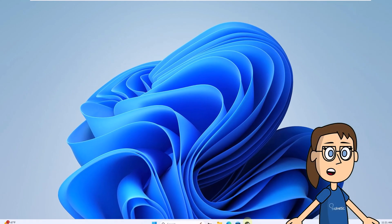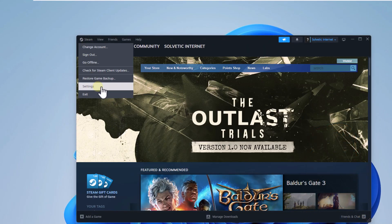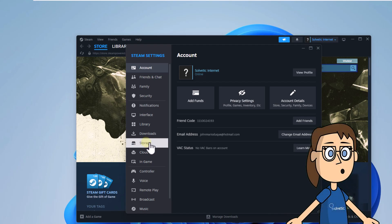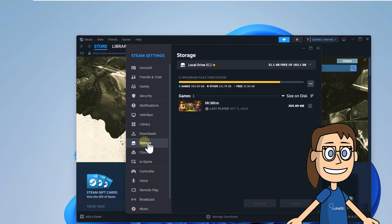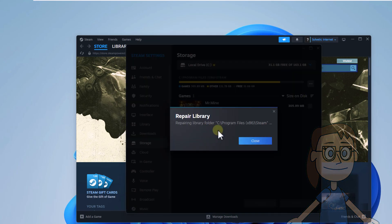To start, open Steam and click on the Steam menu, then Settings. In Storage, click on the three dots and select Repair Library. Click Yes and then wait for this process to complete.